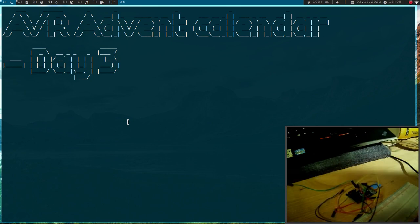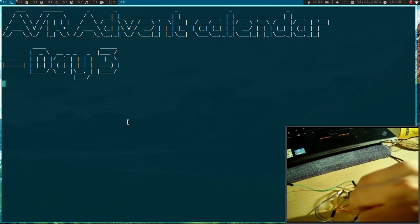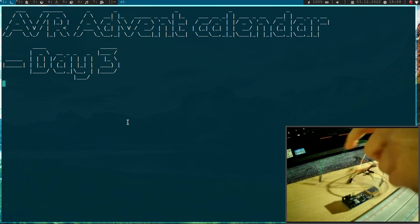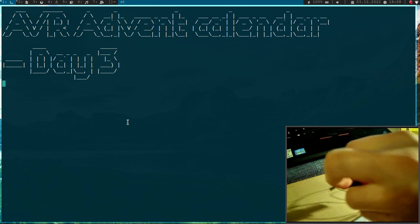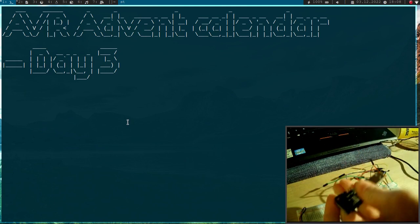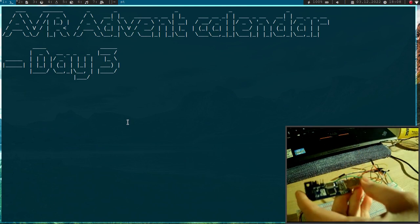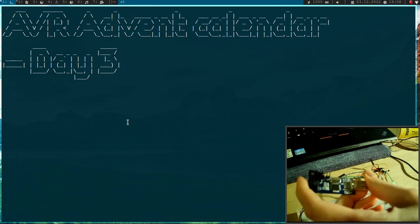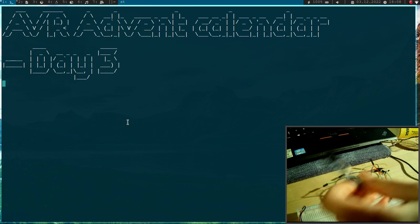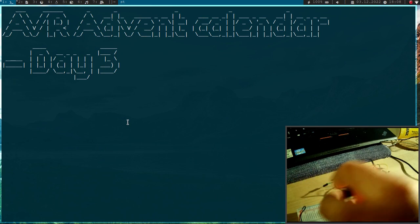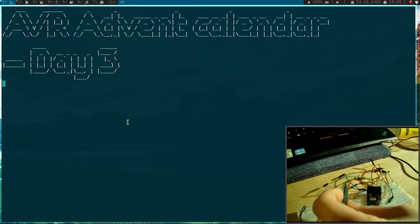Wow, this is quite a lot. So we have some wires, we have a breadboard, and we have this USB ASP programmer.